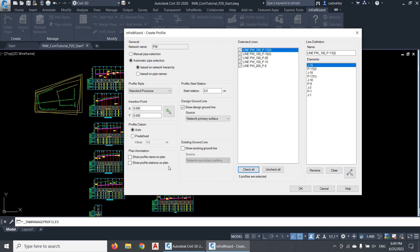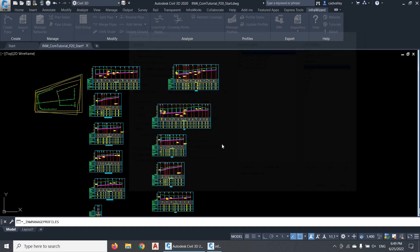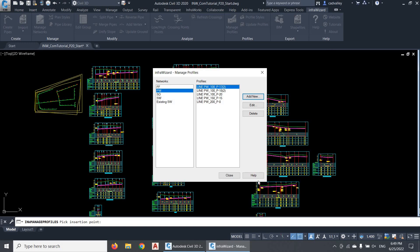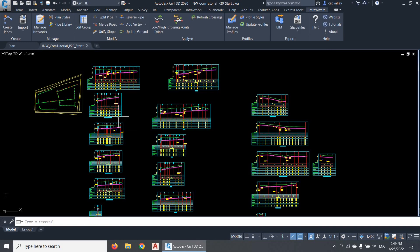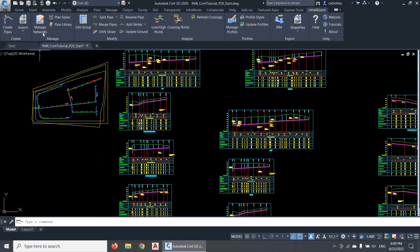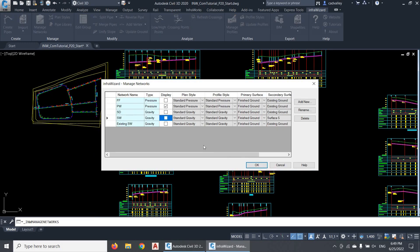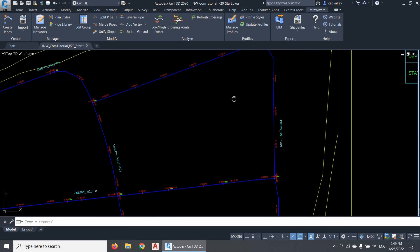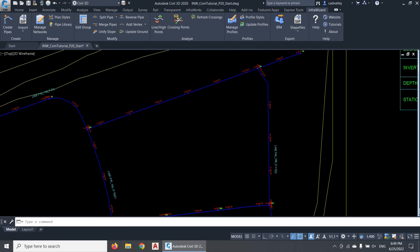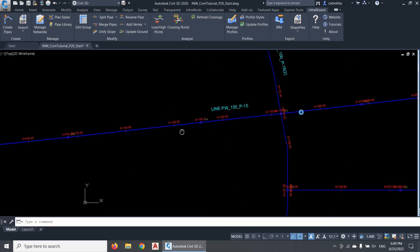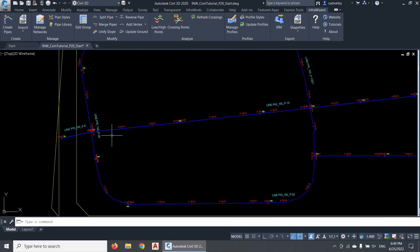I'll select the profile roots, pick an insertion point, and click OK. It's very useful to have the profile stations shown in plan for pressure networks, because it's much easier to trace a pressure line using the stations rather than using the node names.